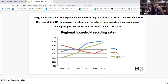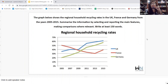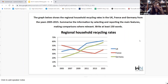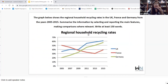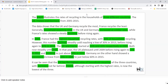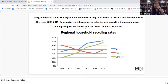Here is an example. The graph below shows regional household recycling rates in the UK, France, and Germany from 2005 to 2015. Summarize the information by selecting and reporting the main features, making comparisons where relevant. Write only 150 words. Now look — this is a graph, and they use the word 'illustrates' — illustrates the rates of recycling in the households of three different countries from 2005 to 2015.